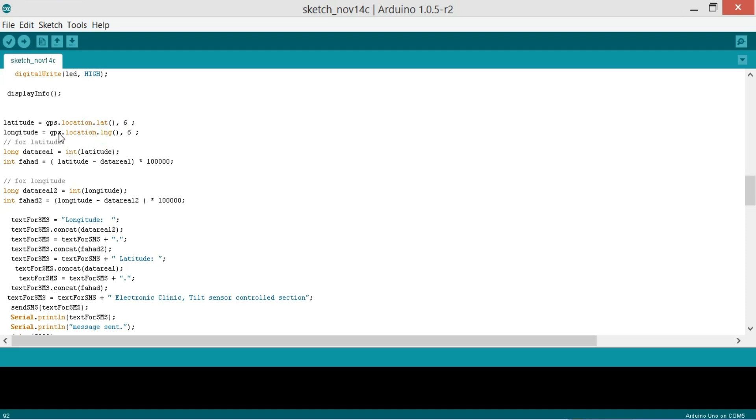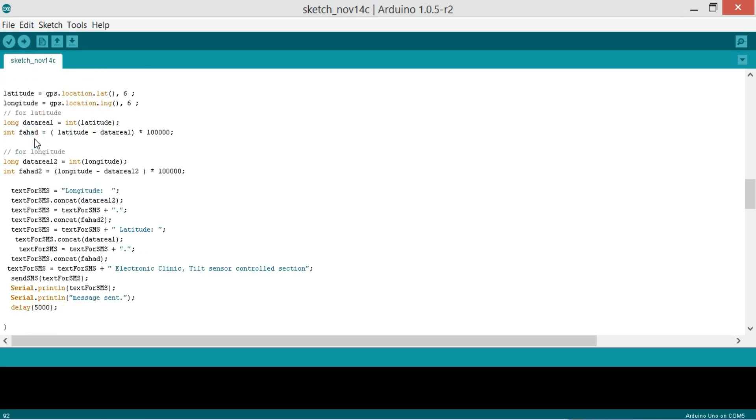And then for the latitude, so first of all we access the latitude and longitude values and store these in these variables. And then we separate the real and imaginary parts using these instructions. Here you can see I'm using integer and latitude, so from the latitude value it will access only the integer part and that will be stored into the data real.